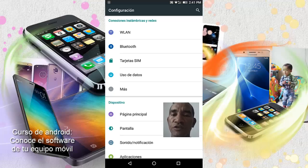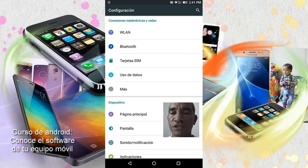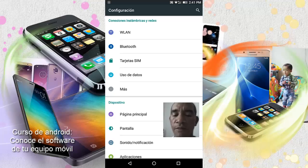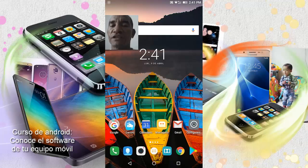Hasta aquí entonces nuestro tutorial. Recordemos, va a variar de teléfono en teléfono, de tablet en tablet. Pero si sabemos qué compone configuración, podremos ir y buscar directamente lo que necesitamos. Me despido de ustedes, nos vemos en el siguiente tutorial.